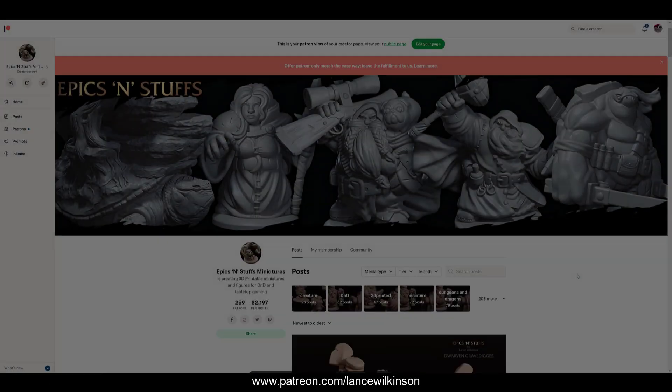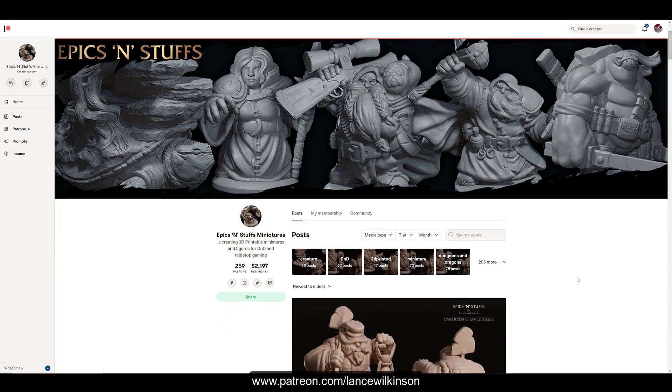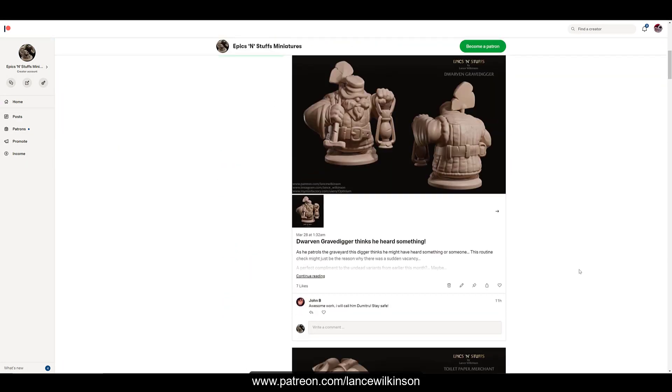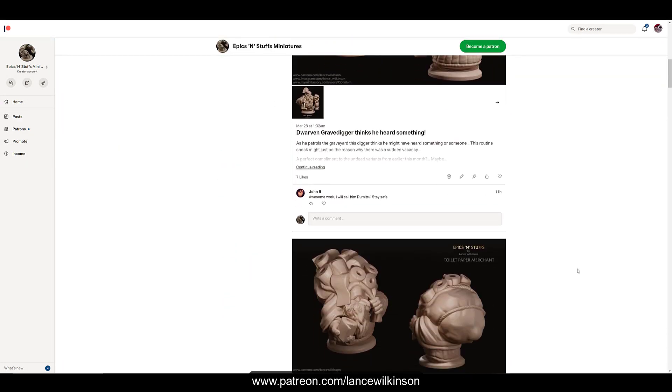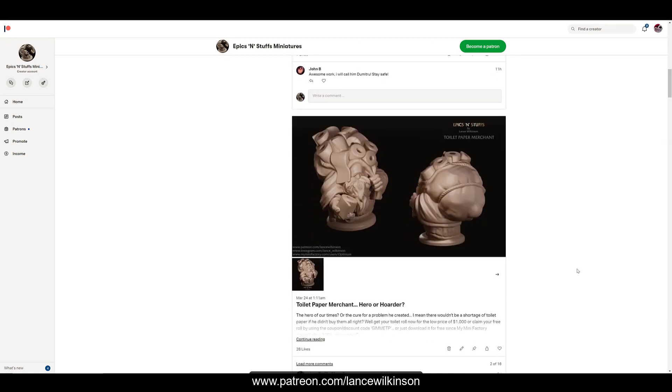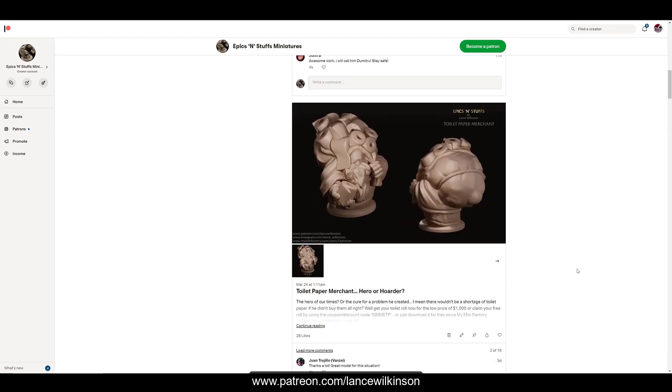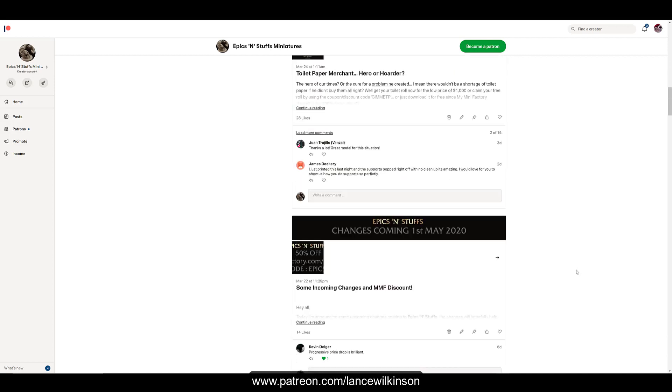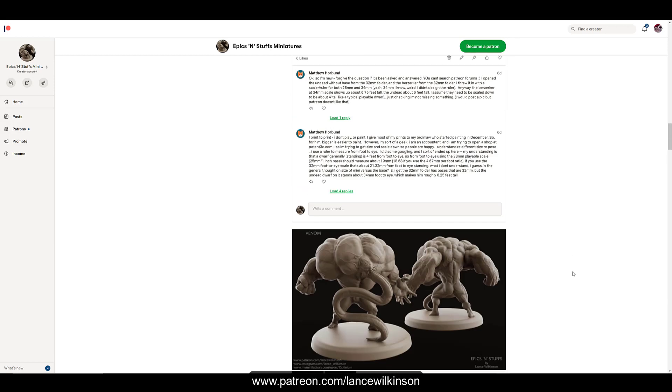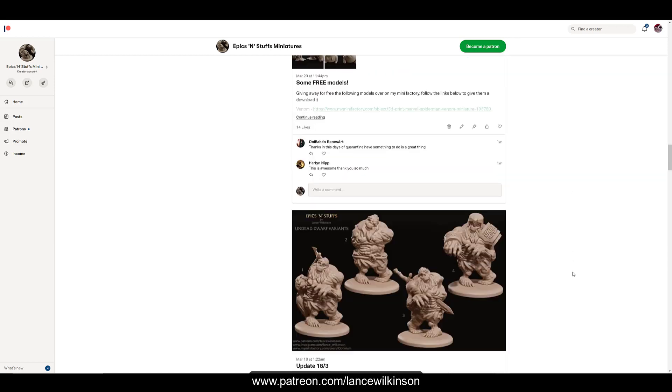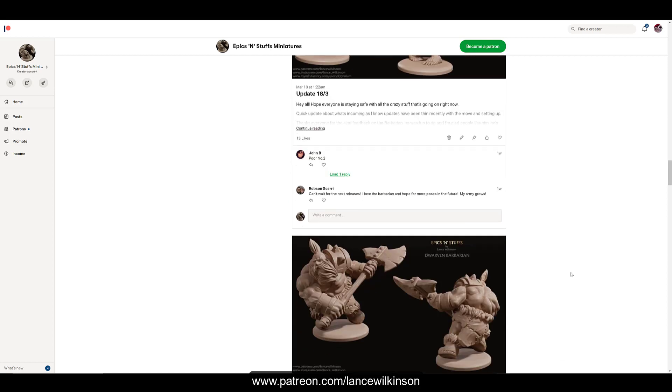Finally, just want to give a quick shout out to all my patrons whose support allows me to do what I do. And if you're interested in the model shown or the Patreon, please follow the links in the video description below. There's some free stuff on there. So yeah, thanks again, stay safe.